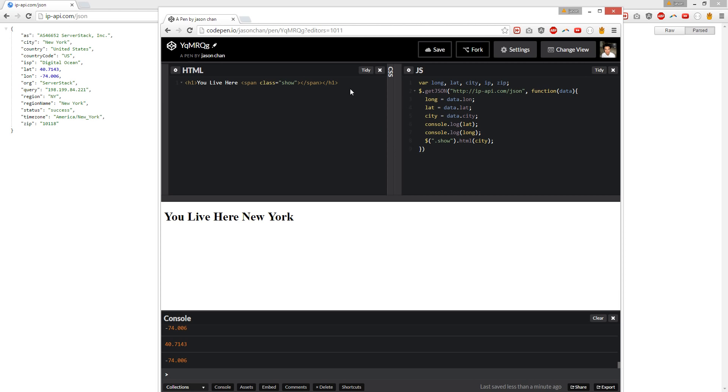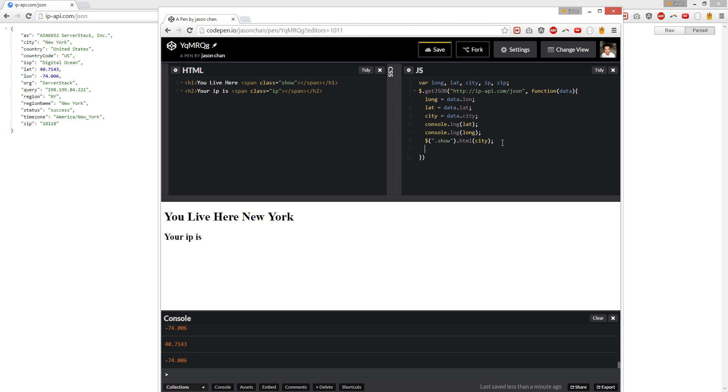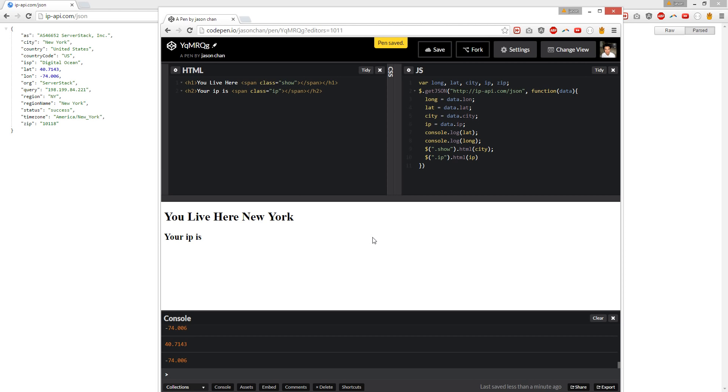And then we're going to do a p tag: your IP is, we can expand. And we're going to do IP.html and it's got IP. And IP equals data.ip. Click show. There you go, your IP is this.